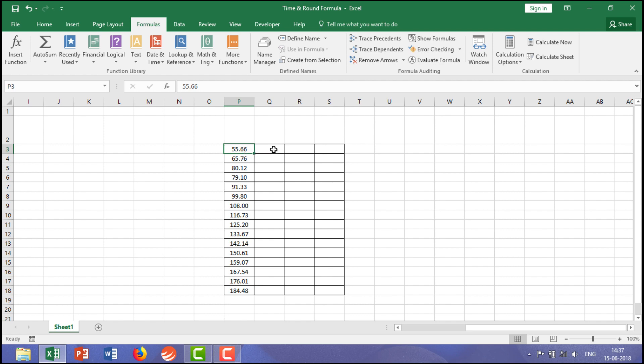So you wanted to show over here that is 56. If any data you have that point less than 0.50, take an example 79.10, you wanted to show here 79. For that you are going to use the ROUND formula.